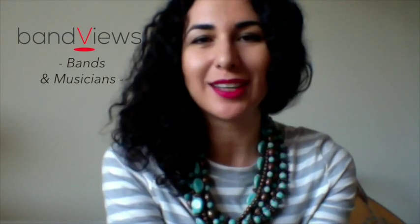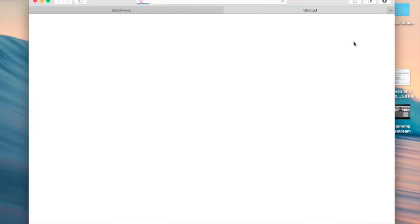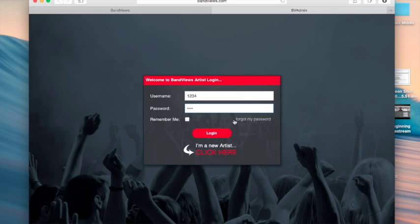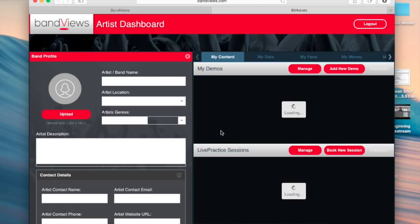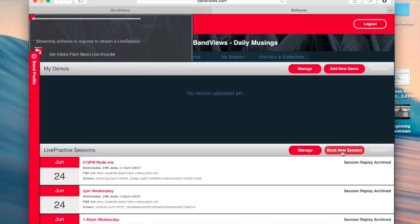Musicians of the world, hello again! So you've signed up to Band Views as an artist and now you want to know how to book a live session. Well, it's easy — just sign in to your artist dashboard and in big red on the right you'll see 'Book a New Live Session.'